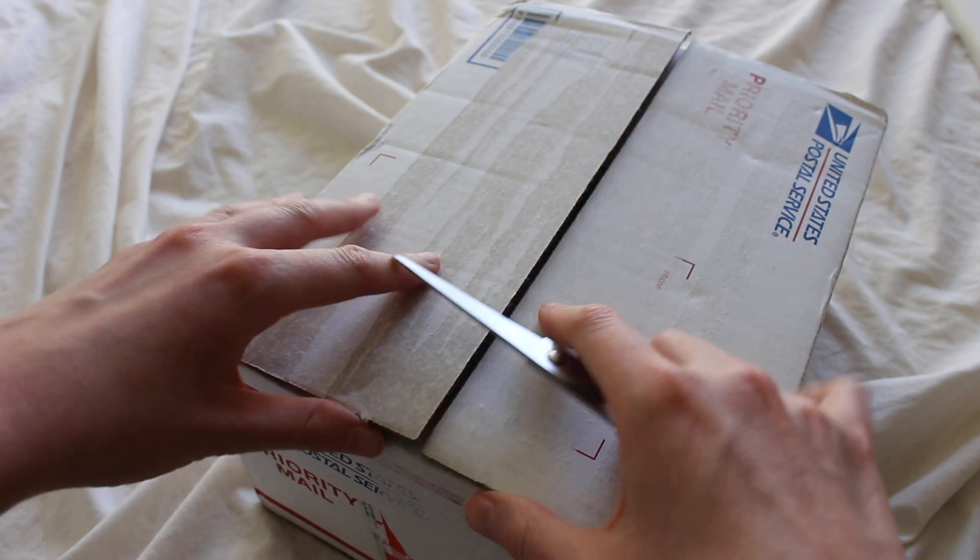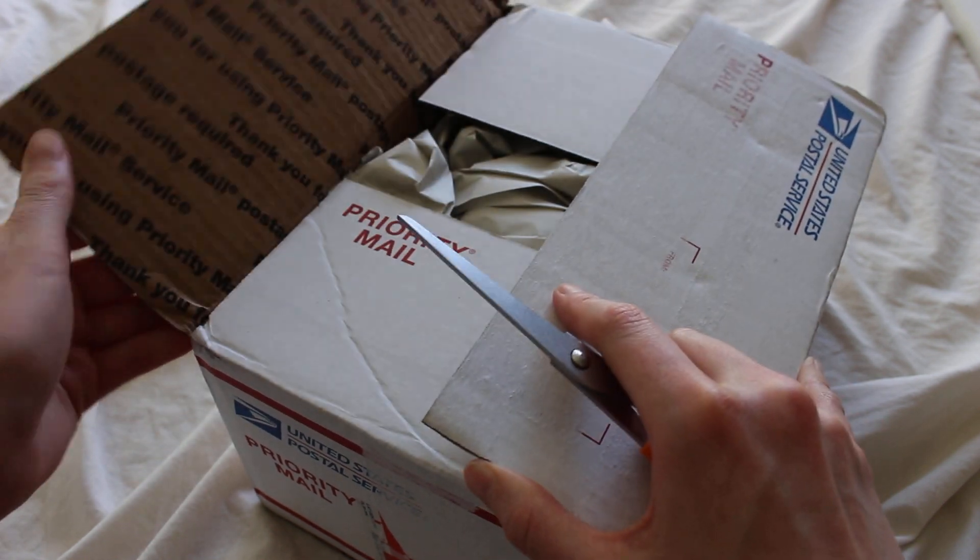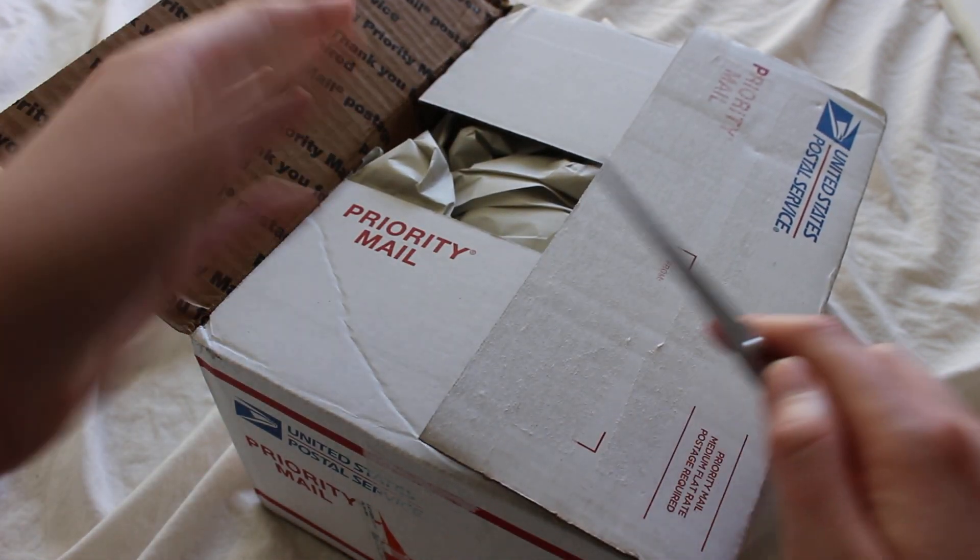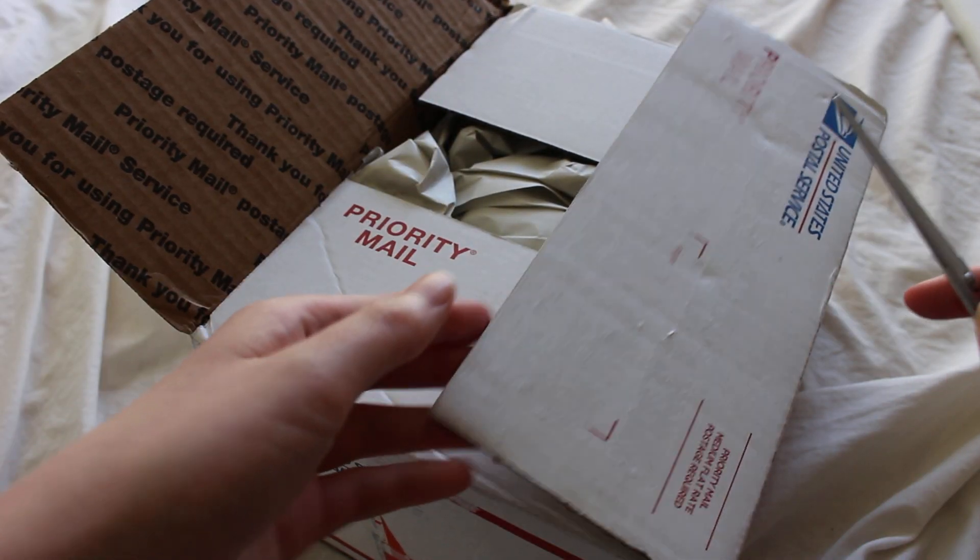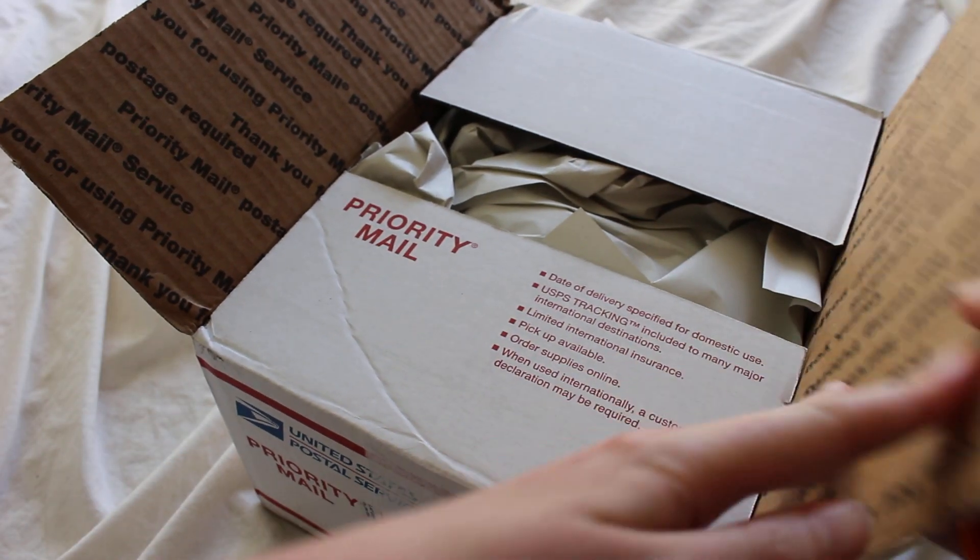Now I do have the tape removed on the top because it had the addresses and such on there.